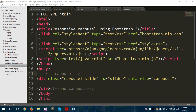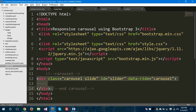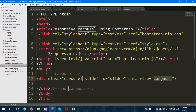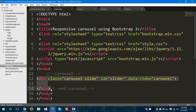So I have one file here called index.html and inside this file I have taken a div tag and I have given a class called carouselslide and I have given an id called slider and data-ride equals to slider. This represents that this entire div is a carousel div.